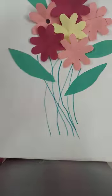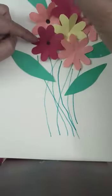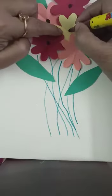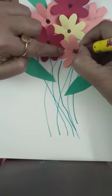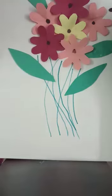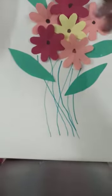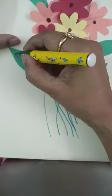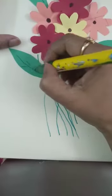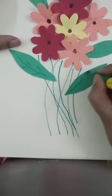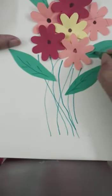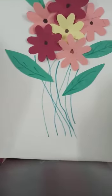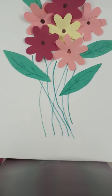And now in the center of the flowers, first take a brown sketch pen and make the center part of the flower. Some finishing work you can do with the help of sketch pen. And see how the bunch of flower is ready.